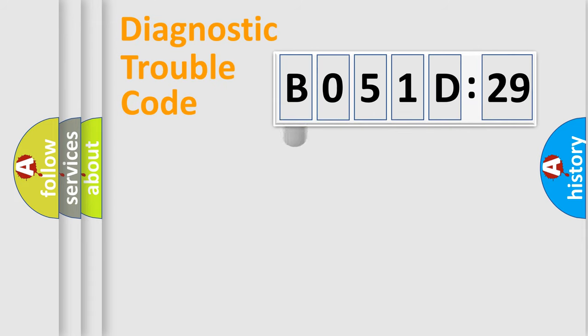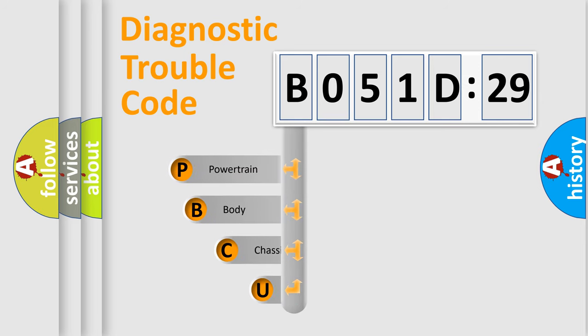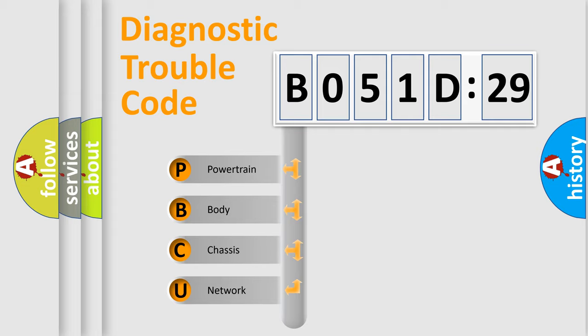First, let's look at the history of diagnostic fault code composition according to the OBD2 protocol, which is unified for all automakers since 2000. We divide the electric system of automobile into four basic units.